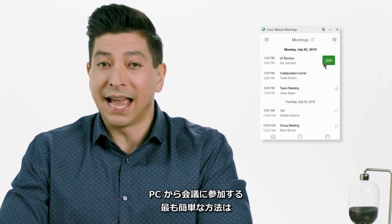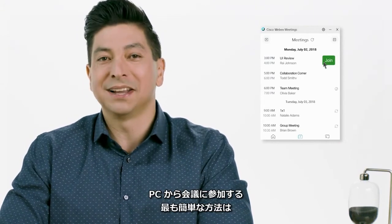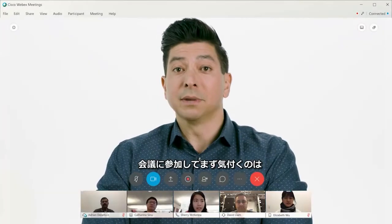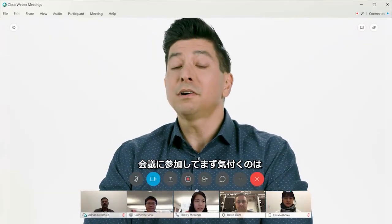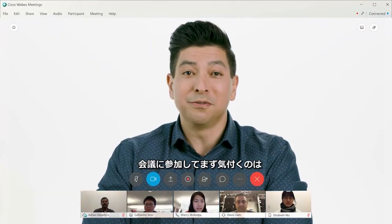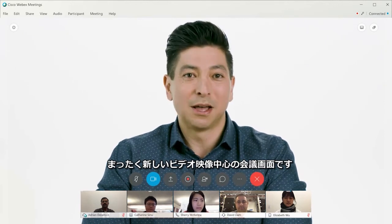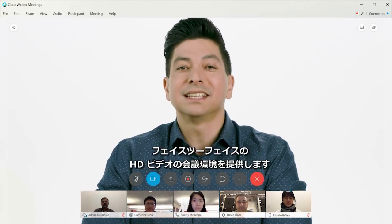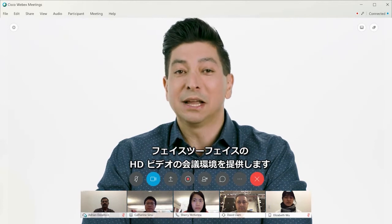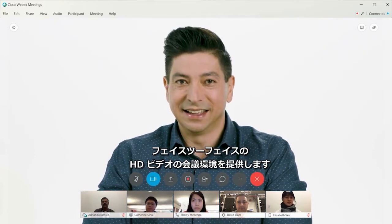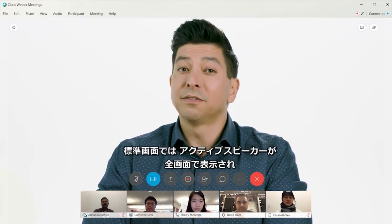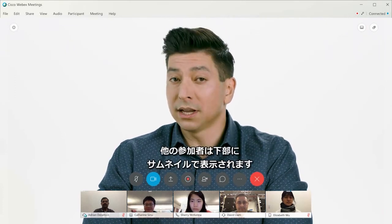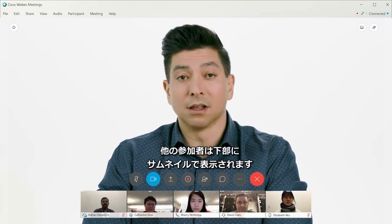Joining from the app is now the fastest way to get into your meeting on the desktop. In the meeting, the first thing you'll notice is the all-new video-centric meeting experience where we've maximized the real estate for face-to-face HD video meetings. By default, I get full-screen video of the active speaker with the thumbnails of the other participants along the bottom.